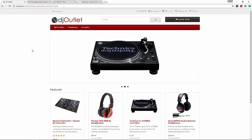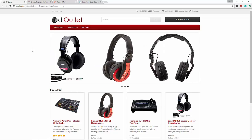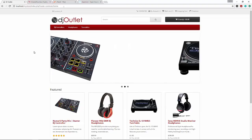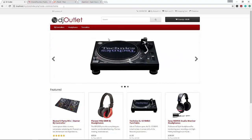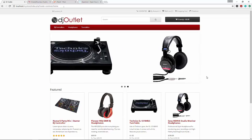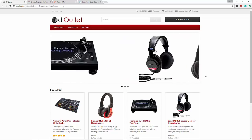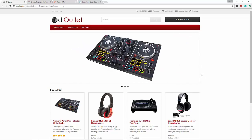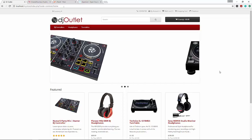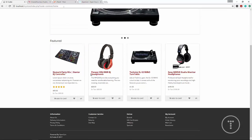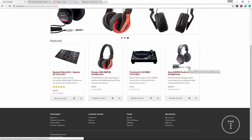I'm going to include all the files or a link to all the files in the description so you'll be able to get the logo if you don't want to create it yourself. We have this slideshow here which I think is really cool - you don't have to use it, but it's a great way to showcase certain products.